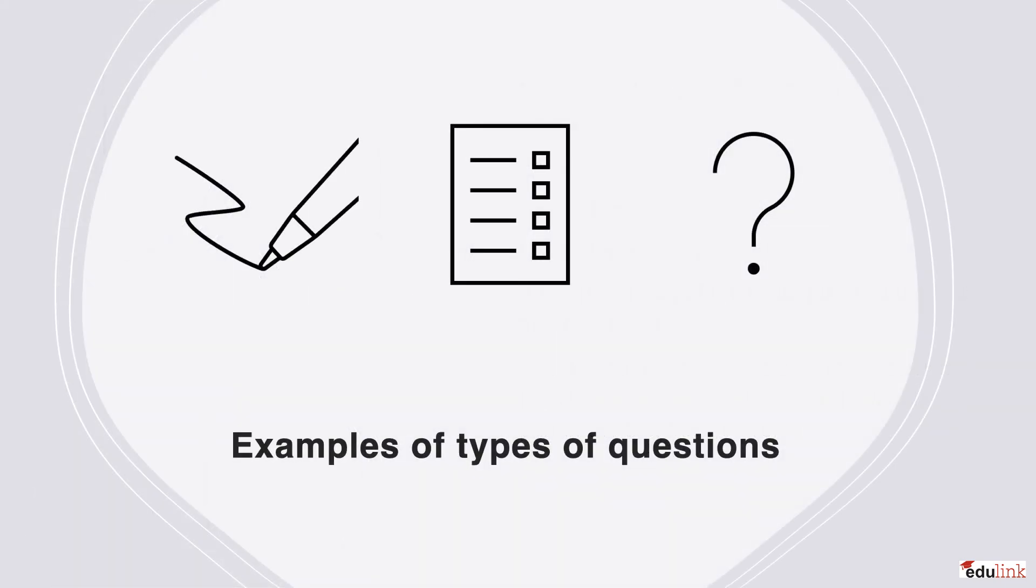So we will now turn to some examples of the various types of questions, and we encourage you to practice along.